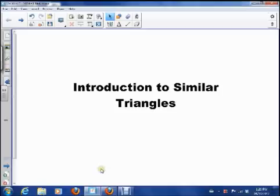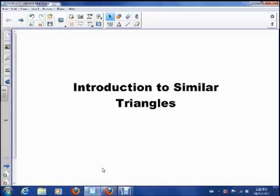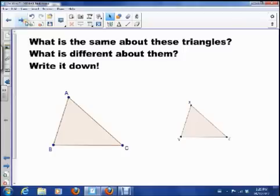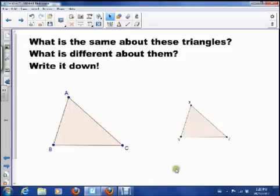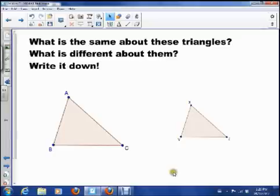Hey guys, today we're going to start talking about similar triangles and what that means. We're moving on to trigonometry, which is the study of triangles, and today is going to be our first introduction lesson. So what I want you to do is look at these two triangles and write down what's the same about them and what's different about them. I actually want you to take a second, pause the video and write it down. Now let's talk about what we discovered.